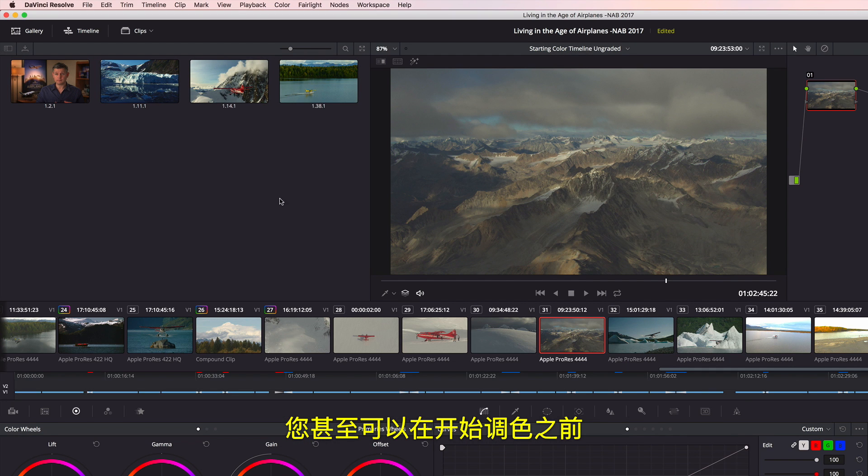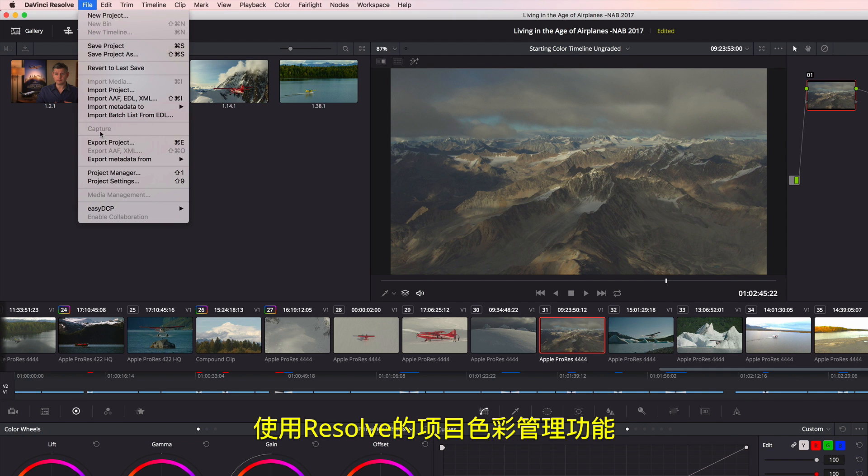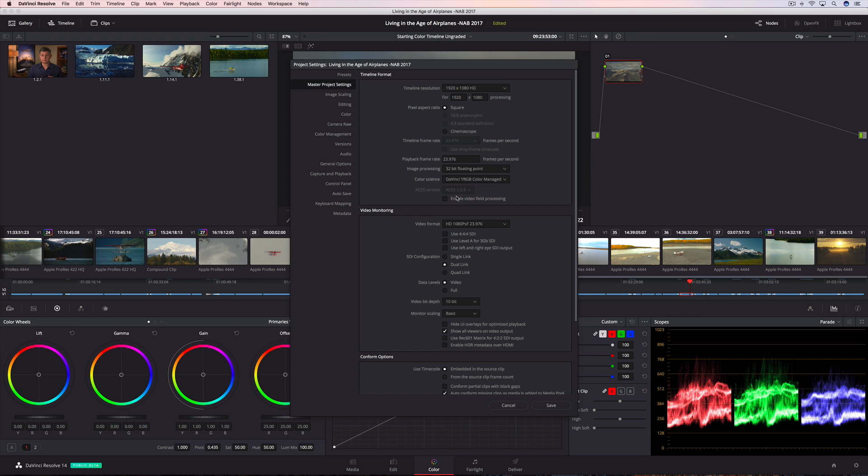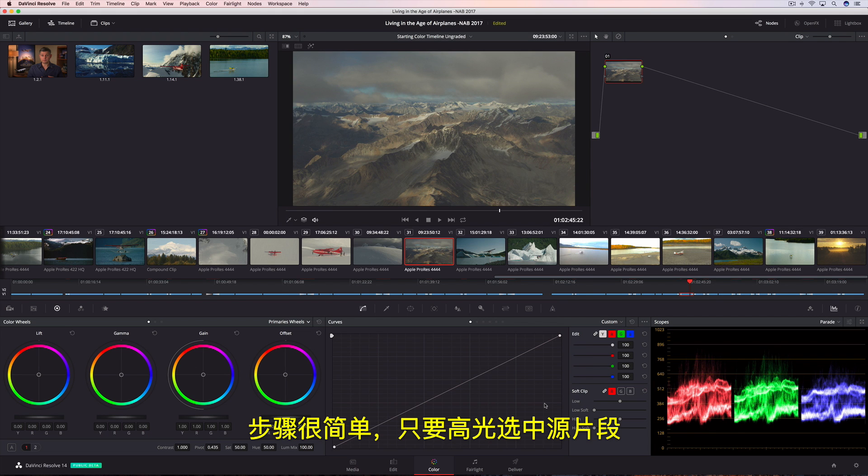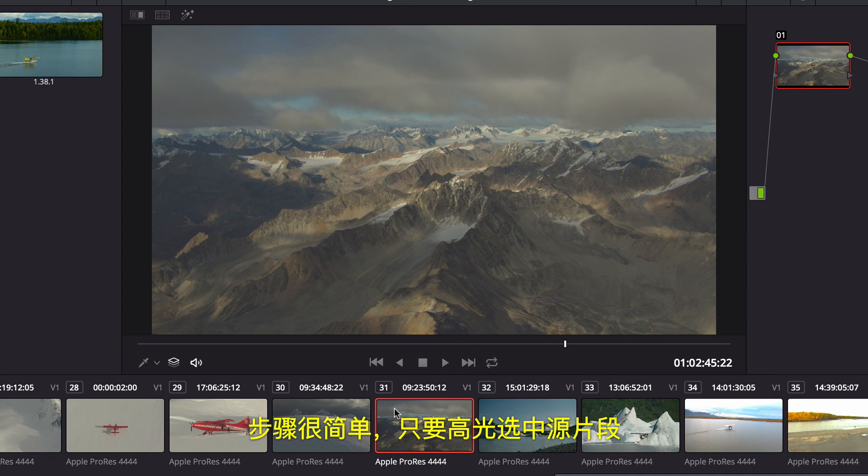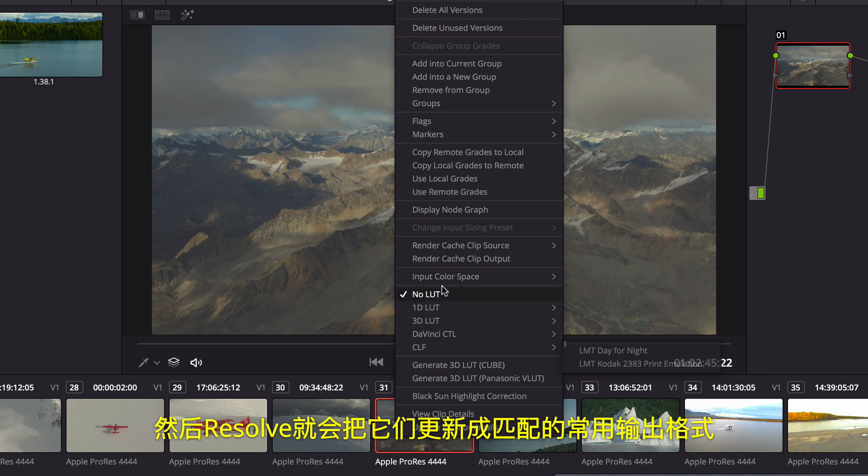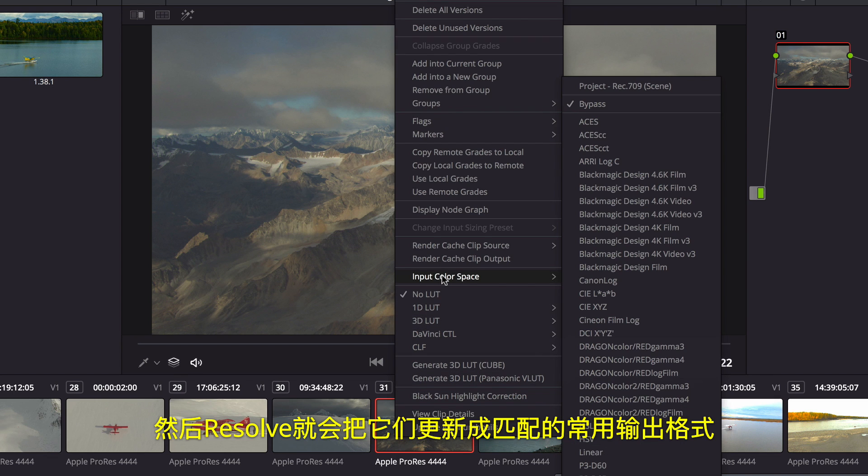Even before you begin color grading, you can convert all of your source media from different capture devices into a single common output color space using Resolve's project color management. All you have to do is highlight the source clips, select their color profile, and Resolve will update them all to match a common output.